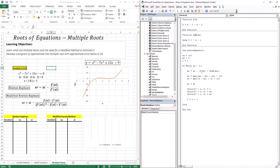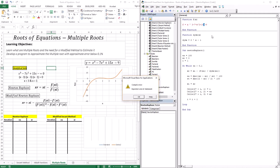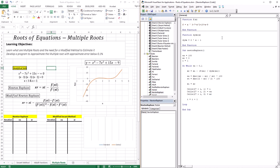I've brought up the Newton-Raphson code we had before — the only differences are the function, the first derivative, and the initial guess. The function is x cubed minus seven times x squared plus 15x minus nine. The first derivative is three times x squared minus 14 times x plus 15. Let's use a guess of 2.5.